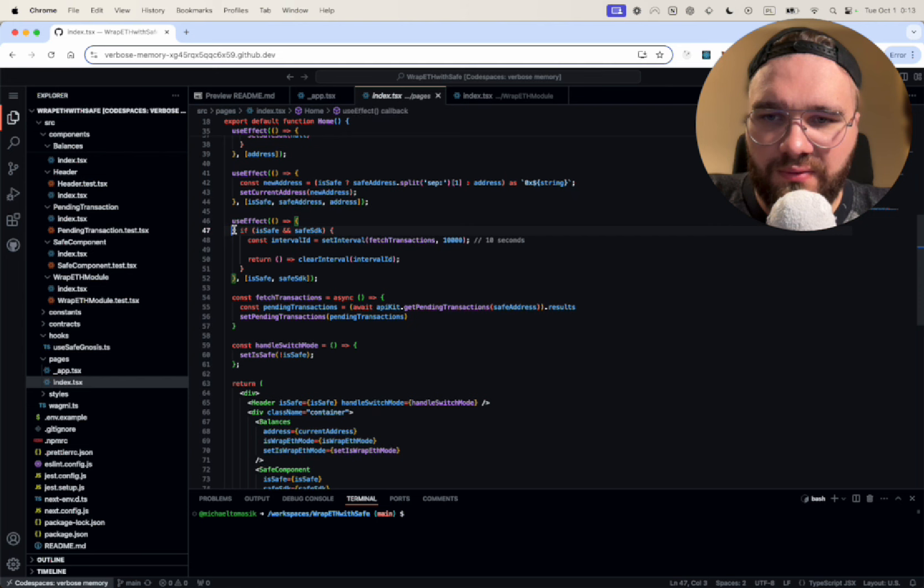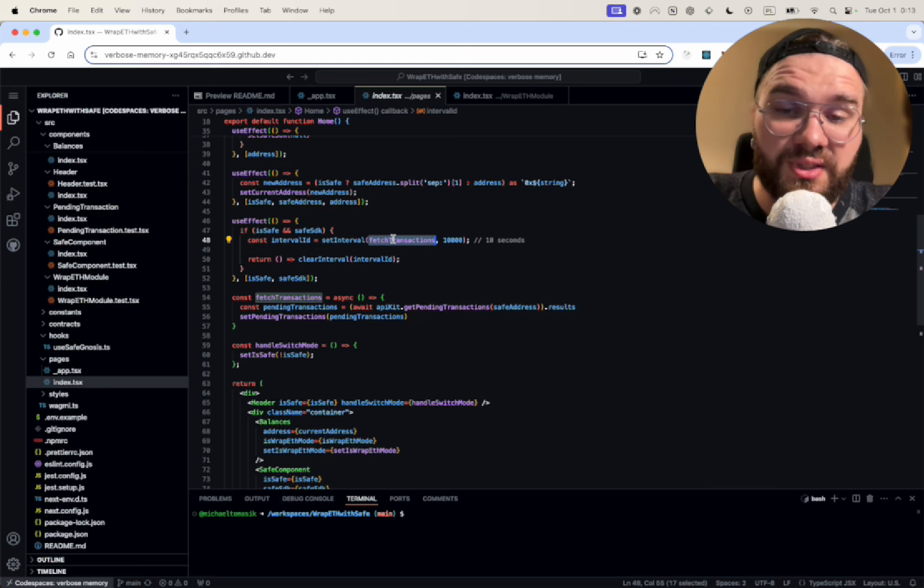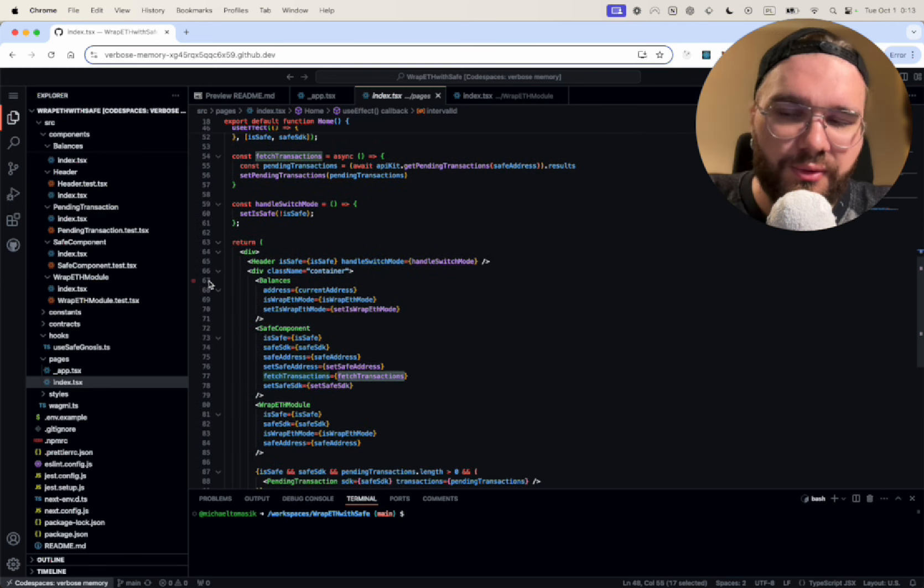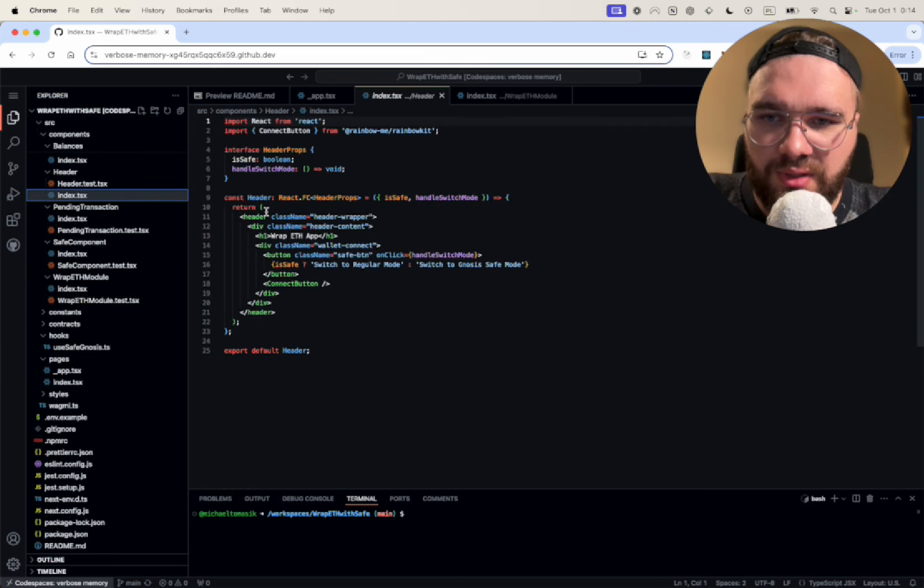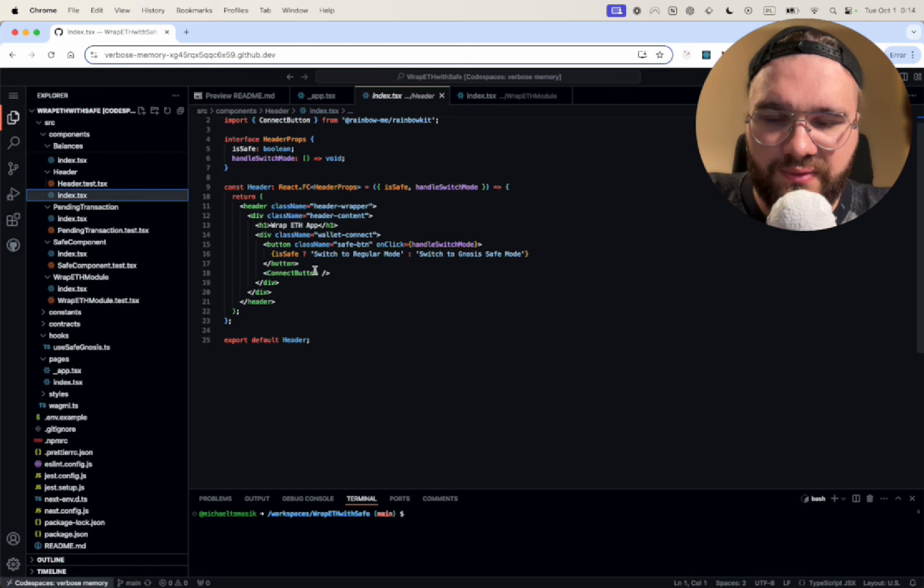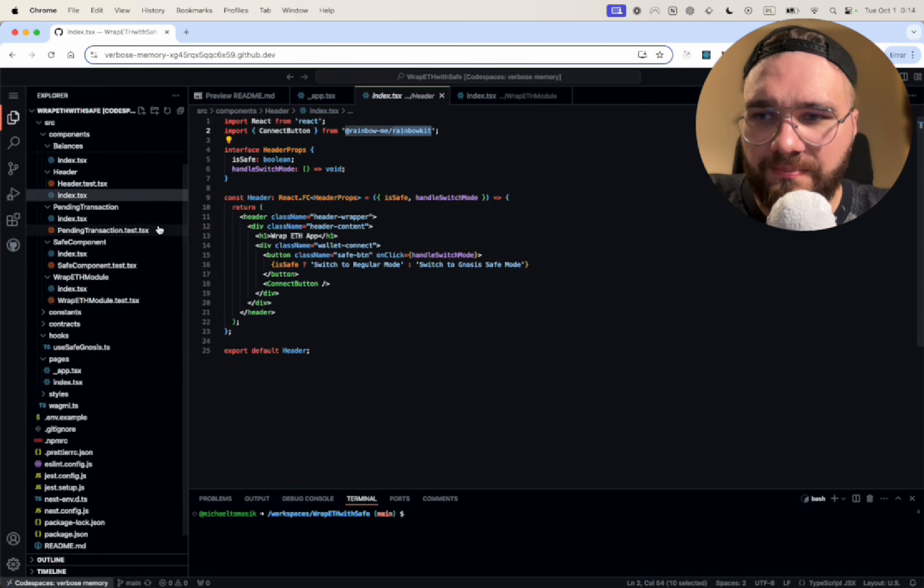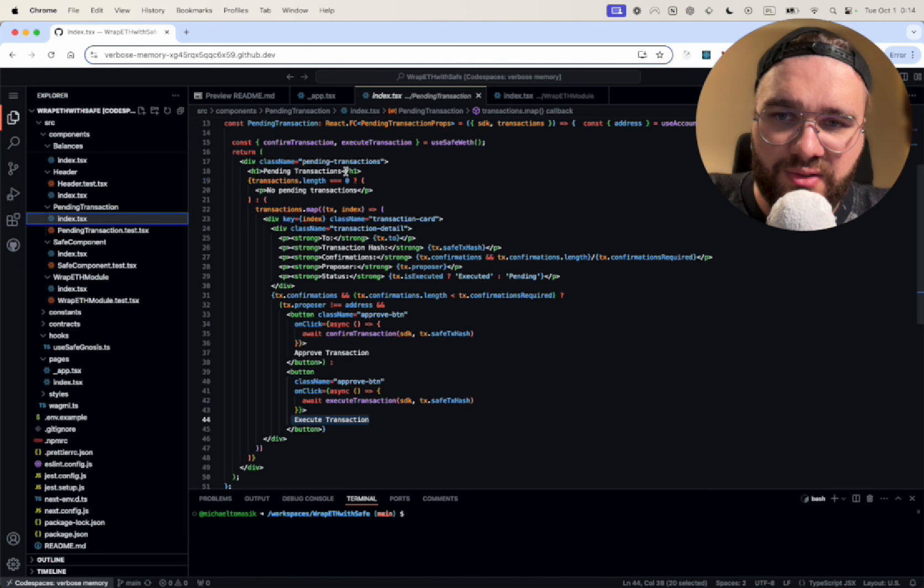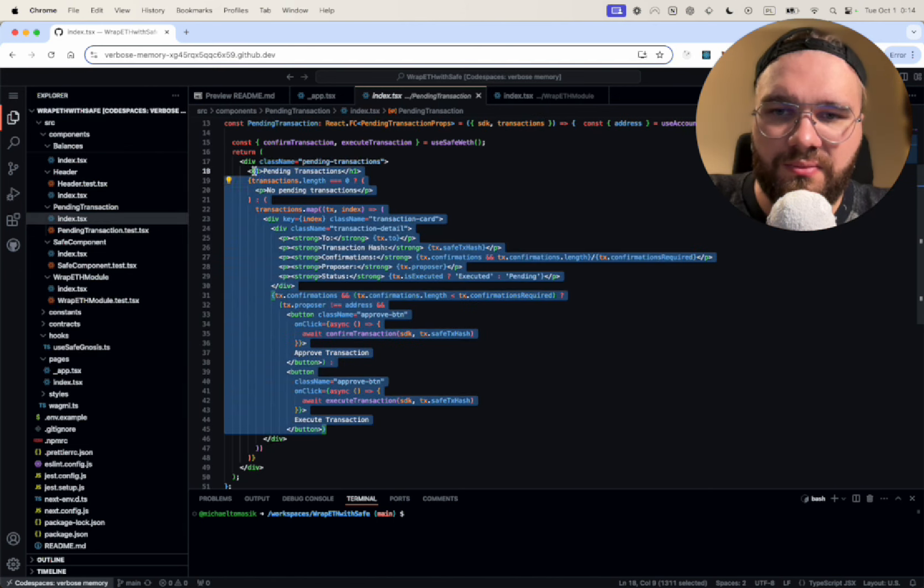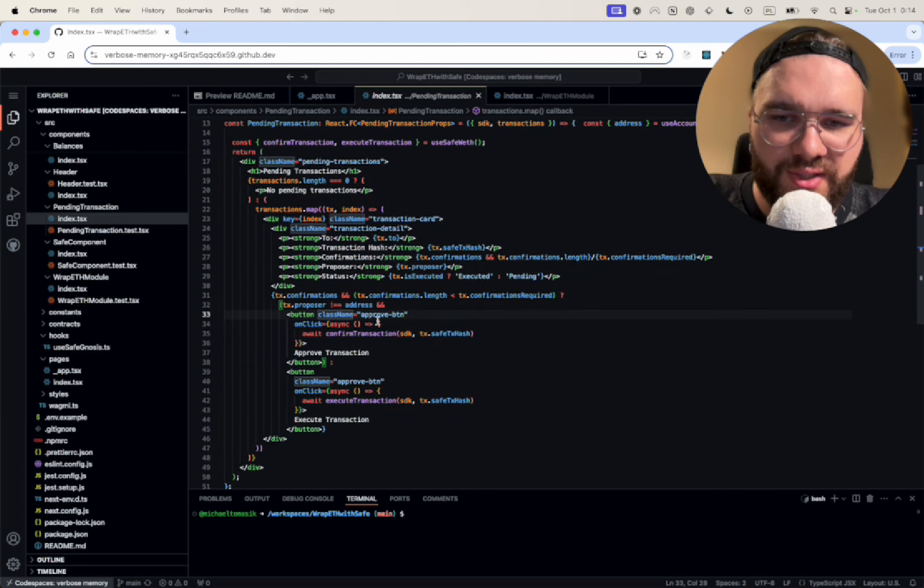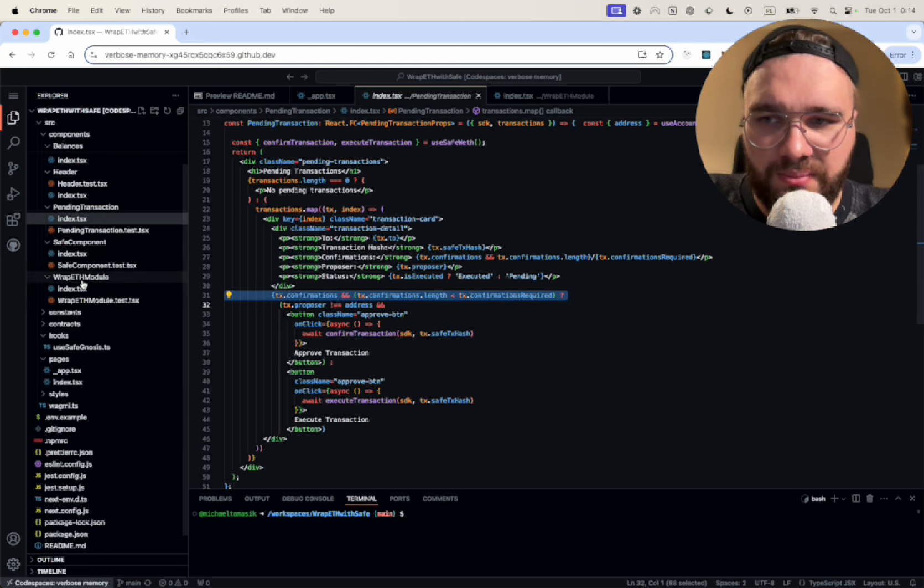The only thing here is that we're going to have to fetch the transactions every 10 seconds just because they don't support it yet. I'm going to go through all the modules. So in the header we just have the button and the connect button from the Rainbow Kit. Pending transactions, after we fetch the transaction I'm going to pass it here and we're going to display it based on if it's a proposal and the confirmation length. We're going to show different buttons.